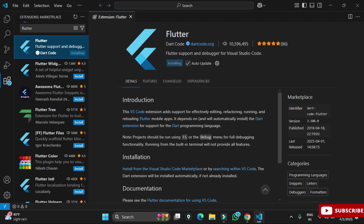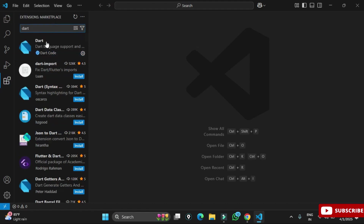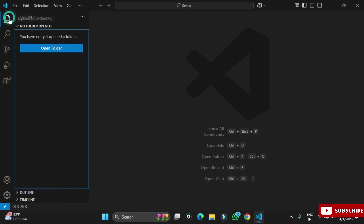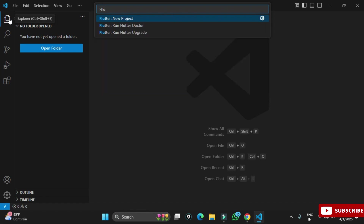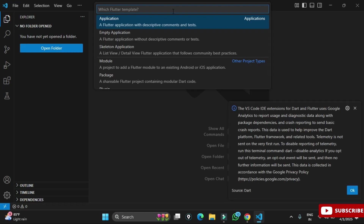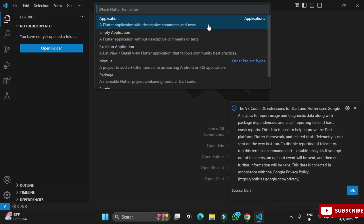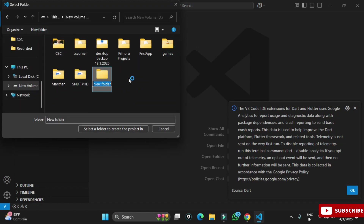The installation is done. I can confirm Dart is installed as well — it does not show the Install button, meaning it is already installed. Now we will create a Flutter project. Press Ctrl+Shift+P to open the command palette and type 'flutter'. Select 'Flutter: New Application' from the options — not module or other options, specifically the Flutter application.